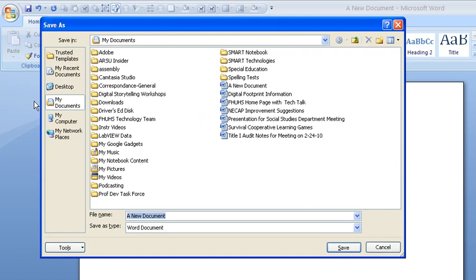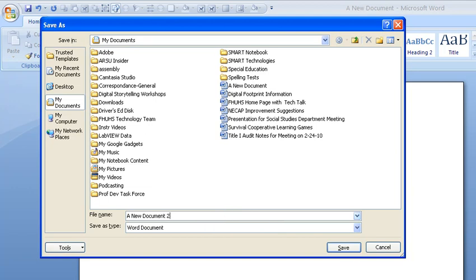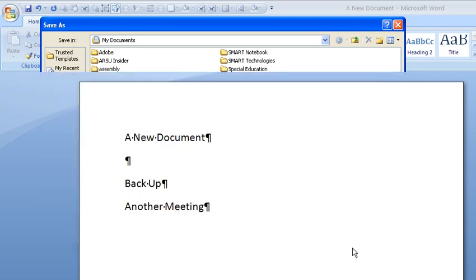Now I can still be in my documents but instead of doing a new document, I might say a new document too, or whatever your name is. Change somehow the name. And you click save. And that's pretty much all there is to it.